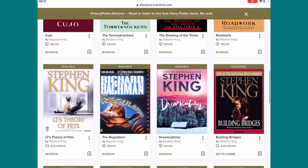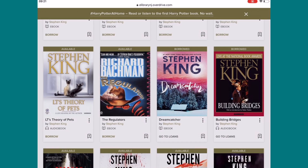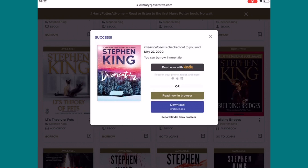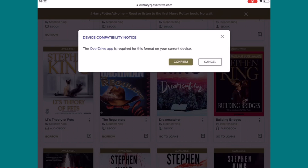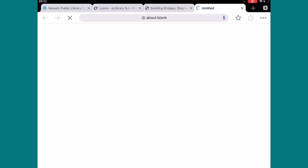Let's close that out and try an ebook — Dreamcatcher. Select on that. As you can see, it defaults to my setting of 21 days. Change that to 14 and click Borrow. Let's try to download the ePub ebook. It says the OverDrive app is required for this format on your current device. Let's cancel that since we don't have the OverDrive app yet. I'll just read it in the browser for now.